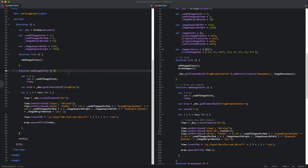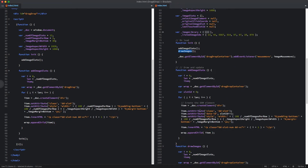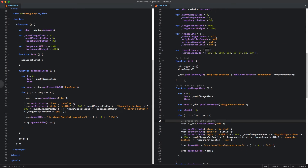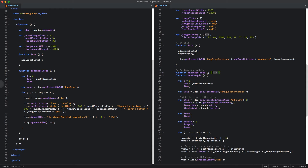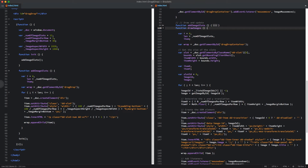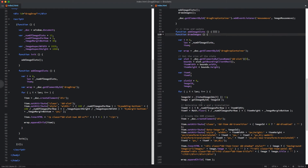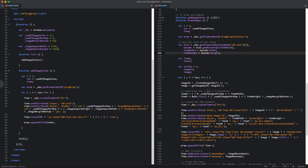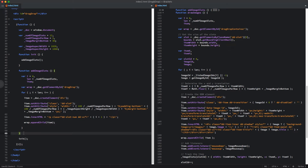What we're going to look at next is the next function we're calling inside of our init, which is the drawImages function. This is the function that's going to add those images to the actual DOM and show them on the slots. This function is a little bit more complicated and longer than the first one because we need to do a little bit more math.